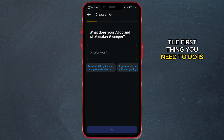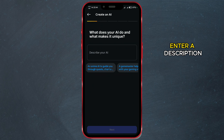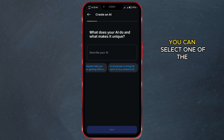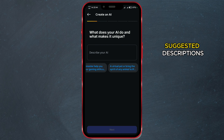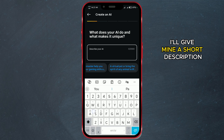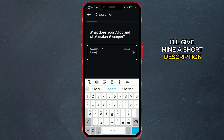The first thing you need to do is enter a description for your AI chat. If you just want to try out this feature, you can select one of the suggested descriptions. I'll give mine a short description.